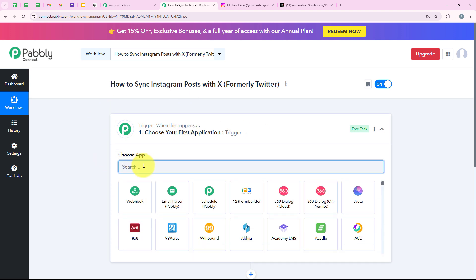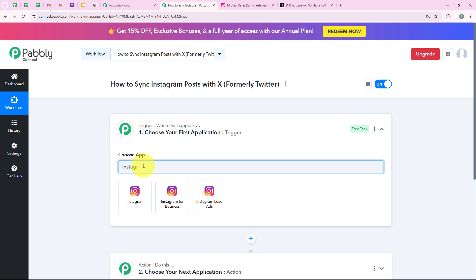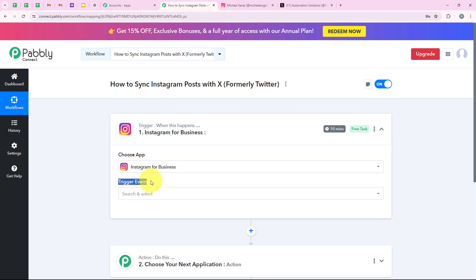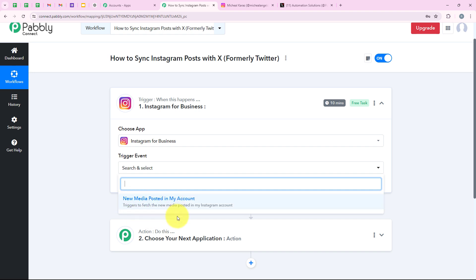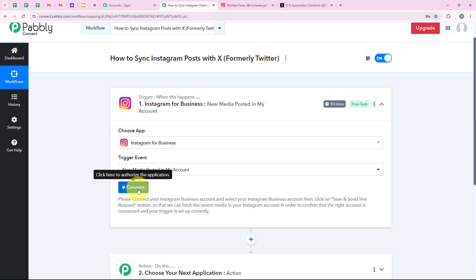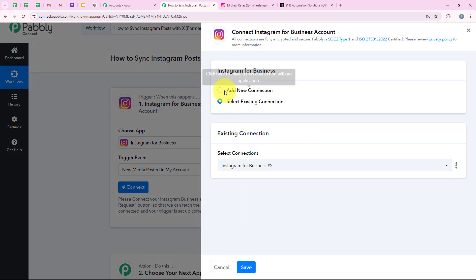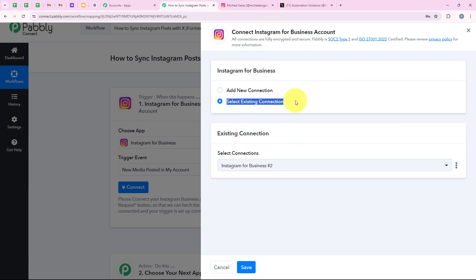Now I am going to select my trigger application, which is Instagram, because I want that as soon as a new post is made on my Instagram account, automatically my workflow should be triggered. I am going to search for Instagram and select Instagram for Business. Now it is asking me for the trigger event, so I am going to select new media posted in my account. Then we are going to click on Connect, and it is asking me to add a new connection or select an existing connection.